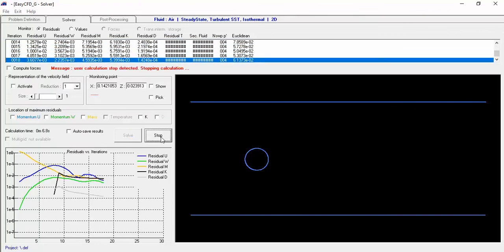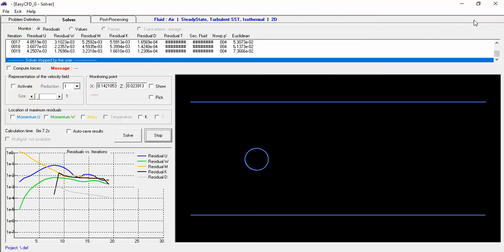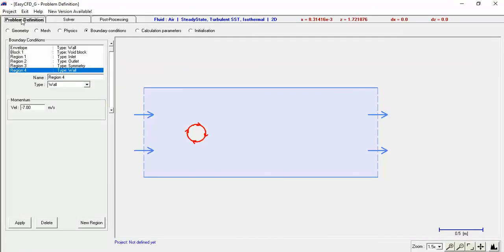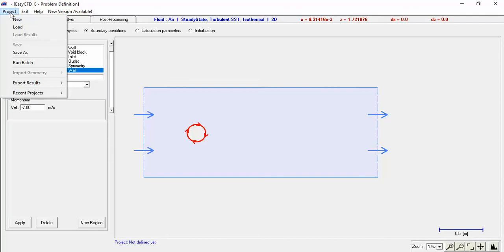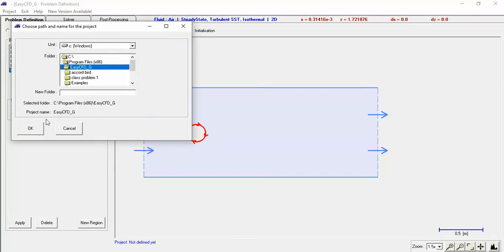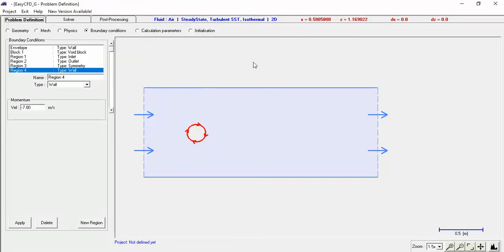I think that's enough for you to do the project. If you want to save it, go back to Problem Definition, go up to Project, and save it as whatever — pick a folder name and hit OK. I'm not going to save this one, but that's how you do it.